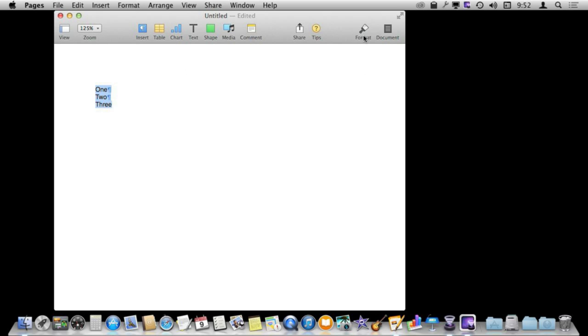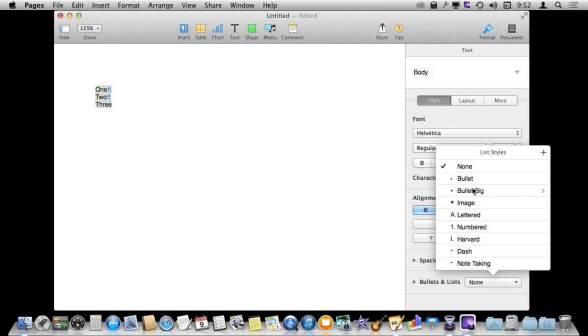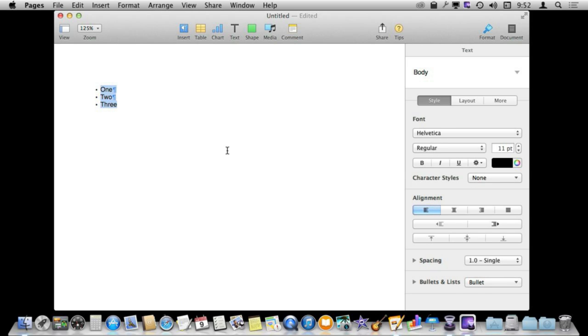Clicking on the Format button up here and then down on the right you can see where it says Bullets and Lists. I'm going to select Bullet and you can see I've created a simple bullet list.